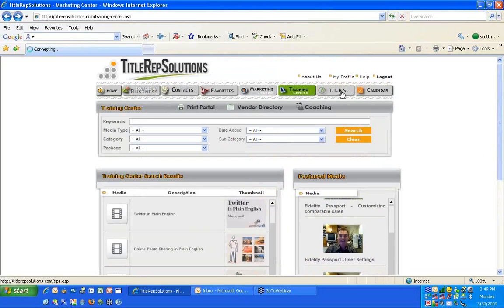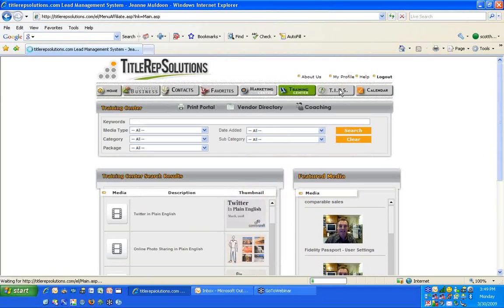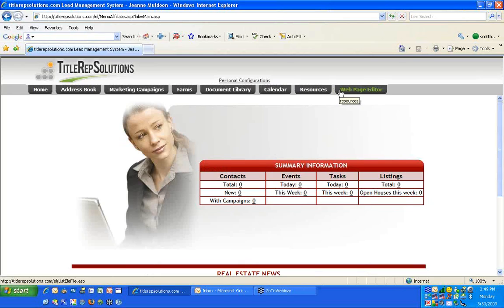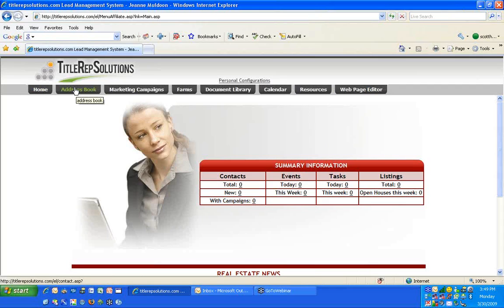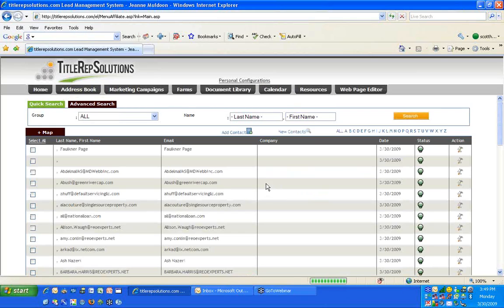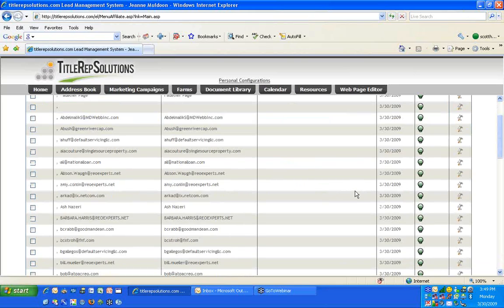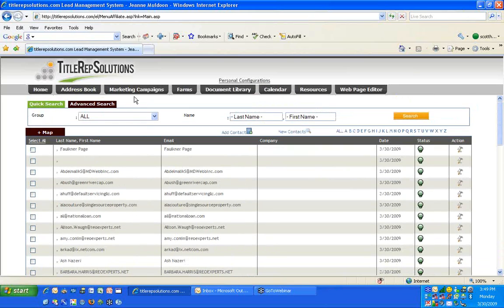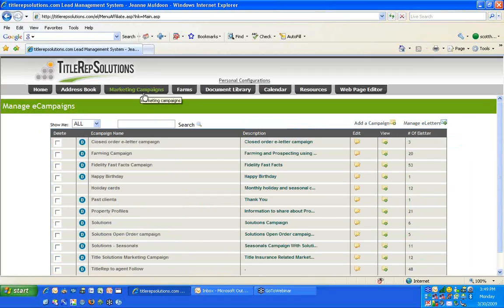Tips is where you can write your e-letters and use campaigns already established in the system. All these are SB 133 compliant? Just be careful about that. The property profiles, farming, and 'what is title insurance' are. You're going to find other things in the library — property profiles, title insurance, that kind of thing. Just be careful. You can send yourself a test message and get it approved.